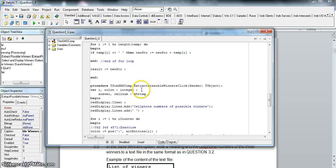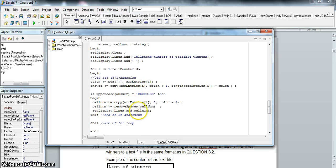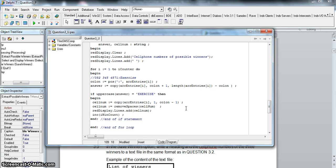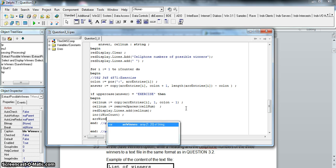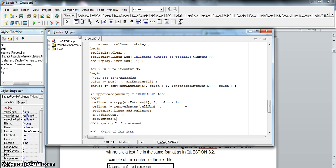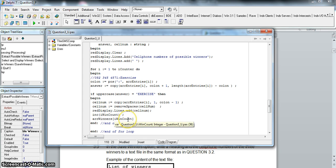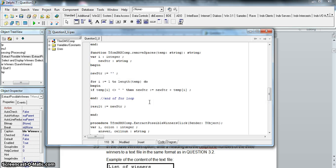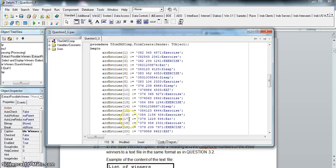winCount will tell me how many winners there are and gets initialized to zero. Then in our 3.1 code, whenever we display the winning cell phone number, I'm also going to increase winCount because we've found a winner, and then place that winner's cell phone number into arrWinners at position winCount. winCount starts at zero, so for the first winner it increases to one and goes in position one, then two for the next, and so on. It's an array of string - perfect.